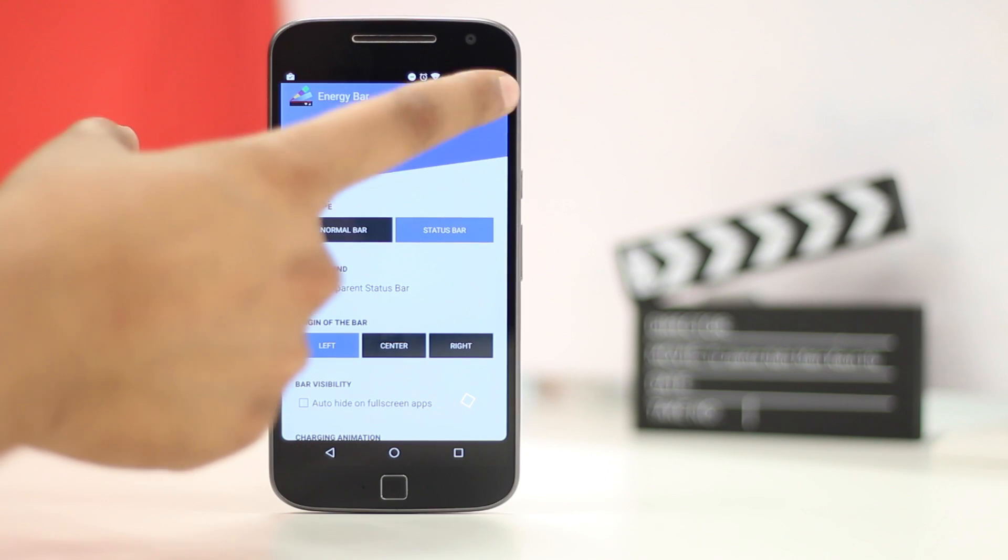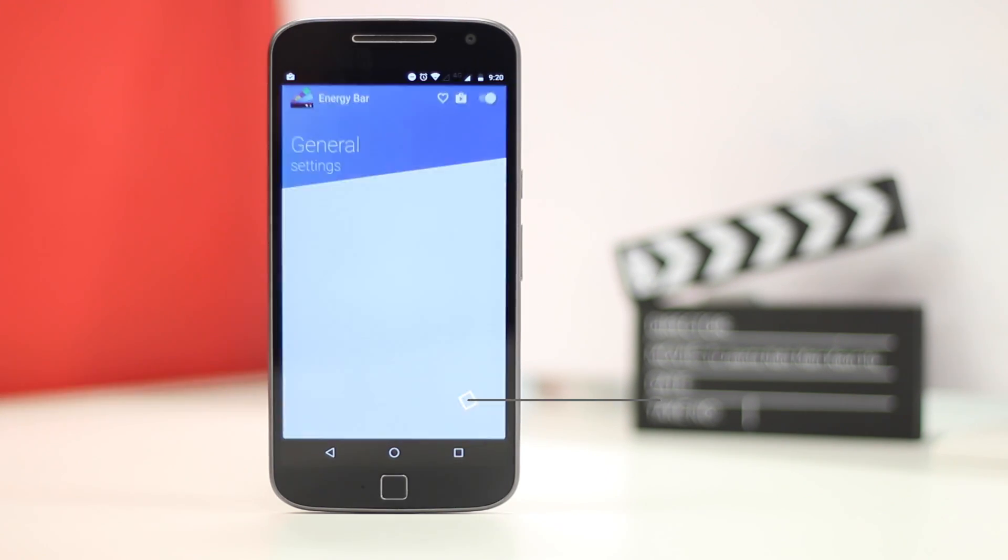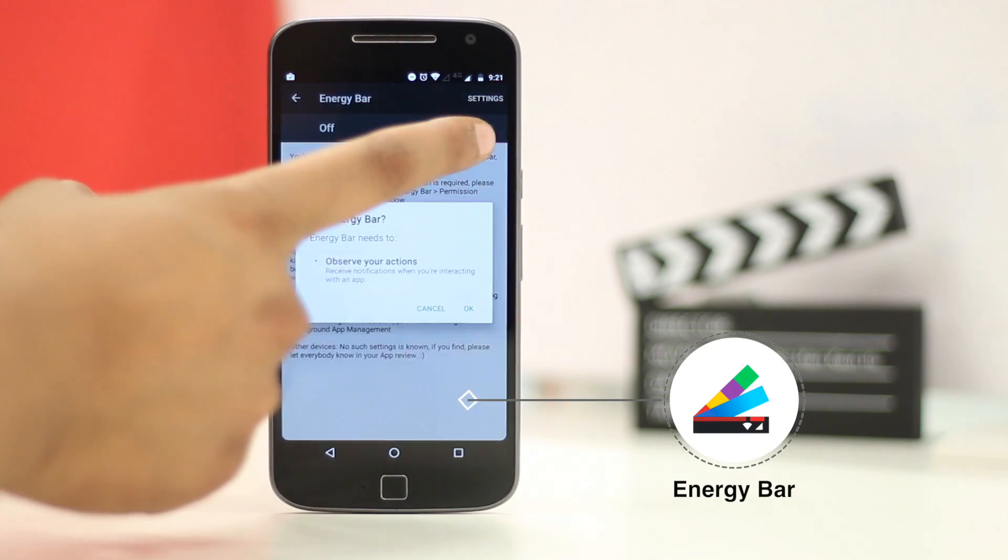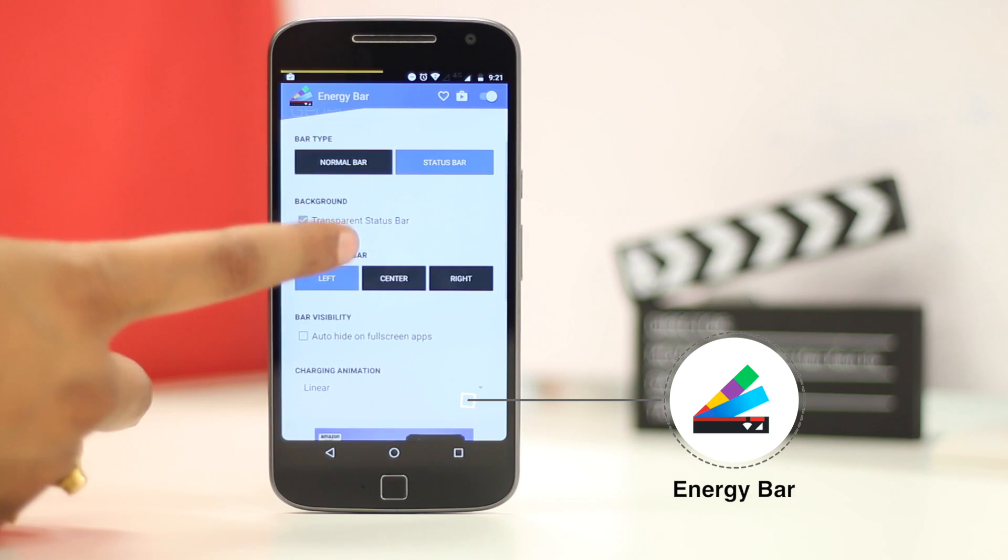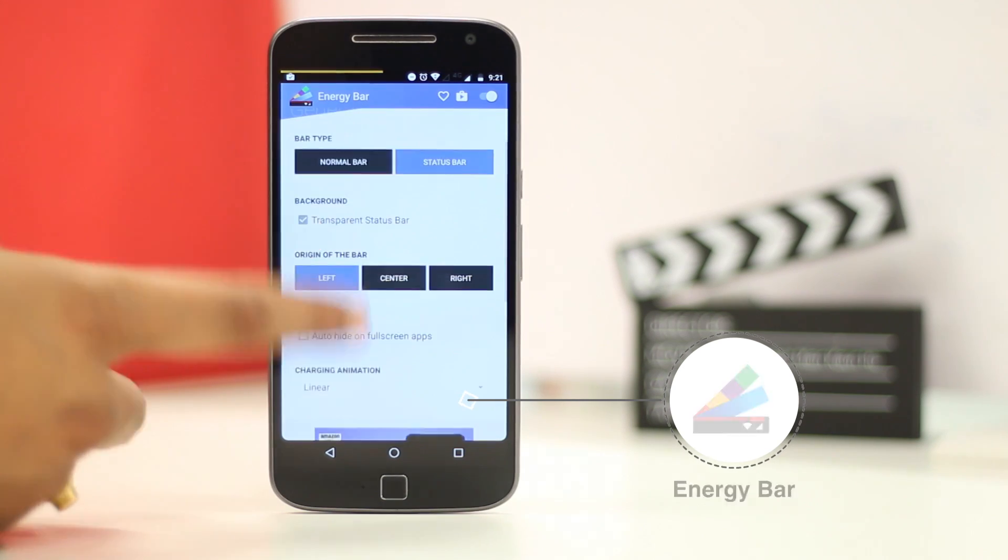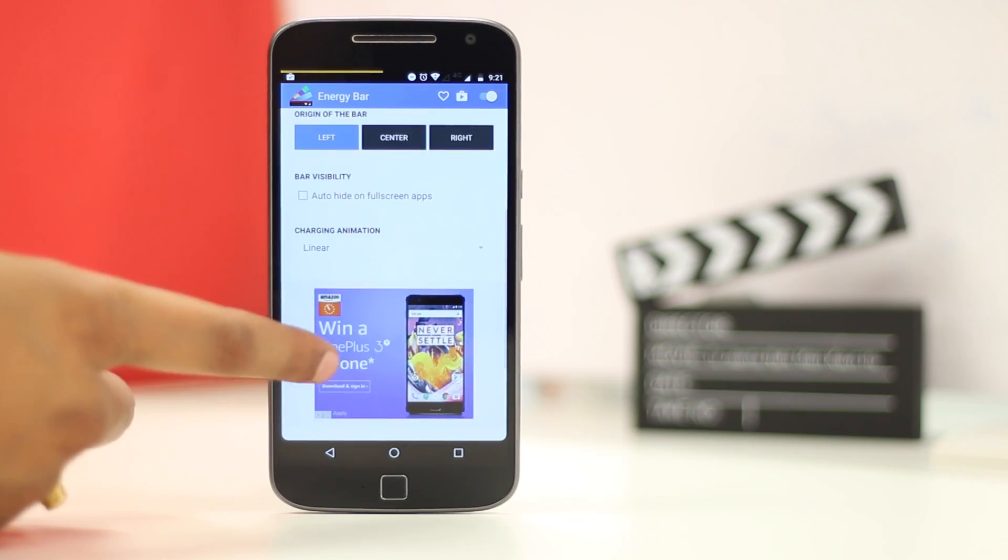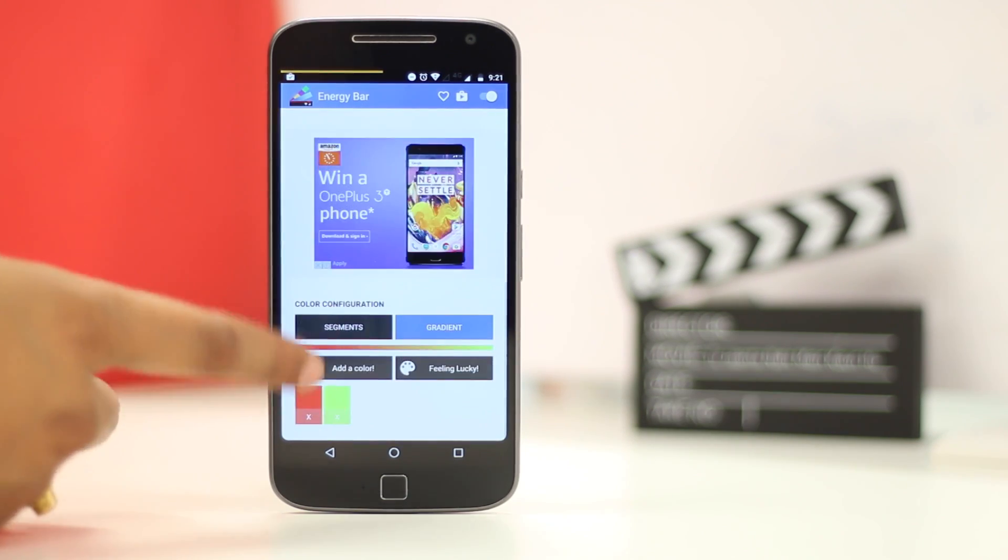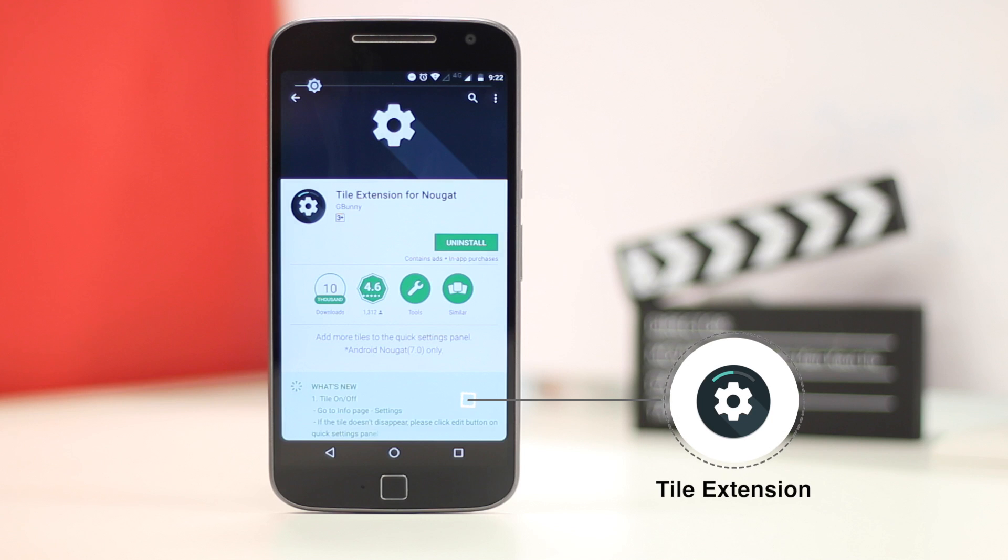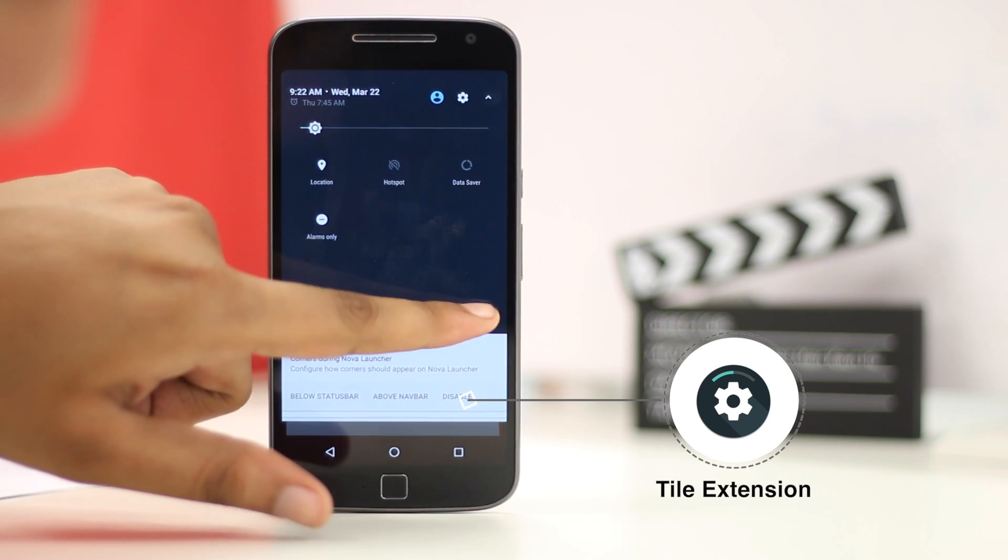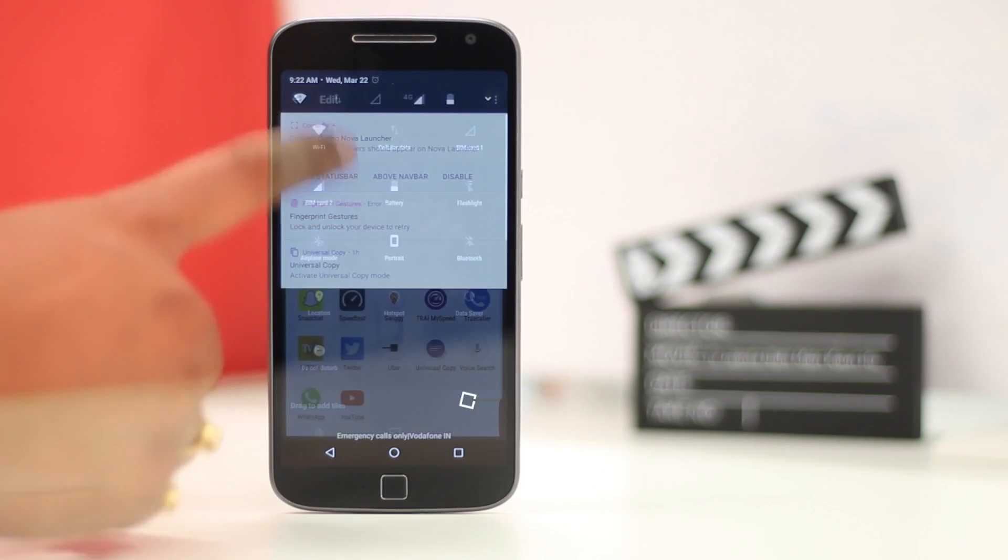There's also the Energy Bar app, which brings a battery bar in the status bar. You can totally customize it to make sure it looks awesome. You can also add the Tile Extension app to add some really cool toggles in the quick settings of your Android device.